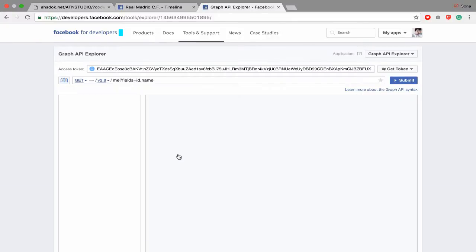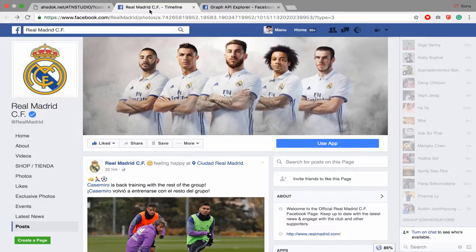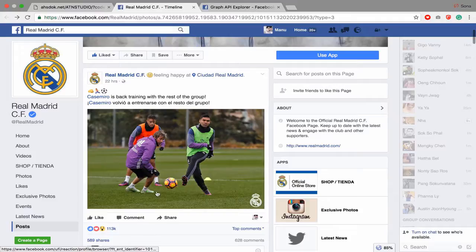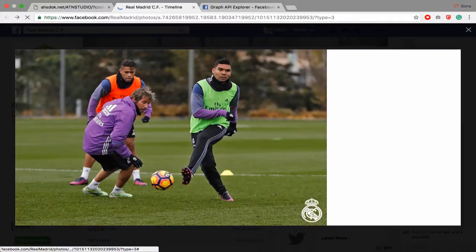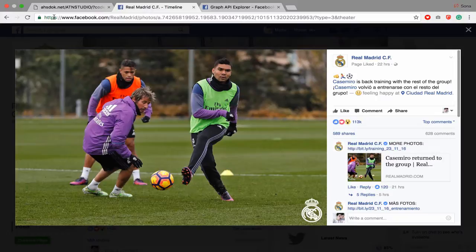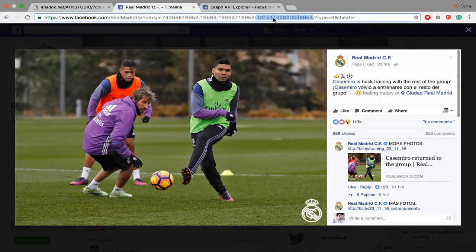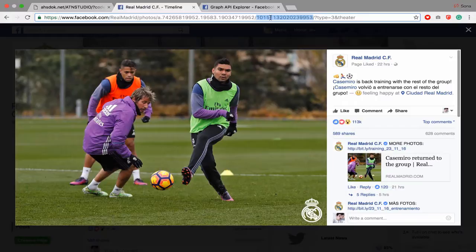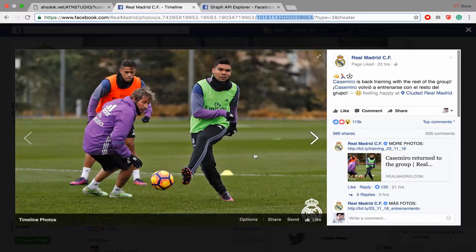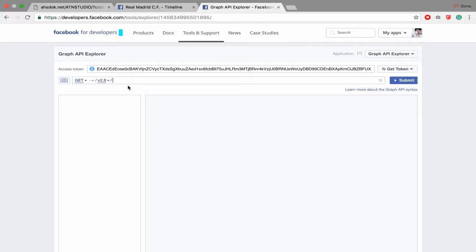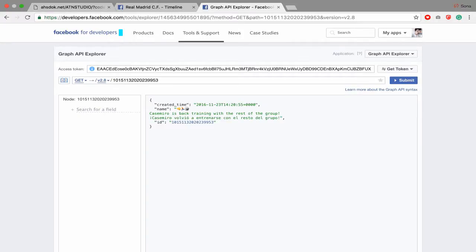Today I'm gonna show you how to get image from Facebook, so you have to get the post ID. For example, I want to get this new link and we get post ID. This is the post ID. When I pass it, you will see I get create time, get name and get ID, and this is the caption from this post.